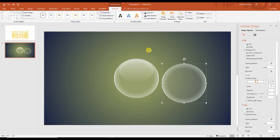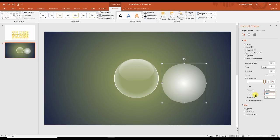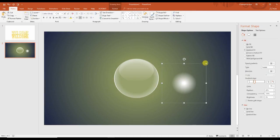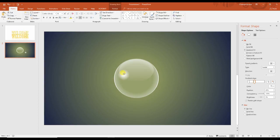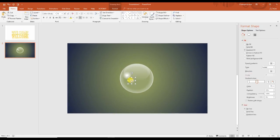Take one more circle here and remove the outline. Change the direction of the gradient to 90 degrees. Put it to 100% and make it smaller. Put over here. Take one more and make it small. Now you can see the water bubble base has been ready.